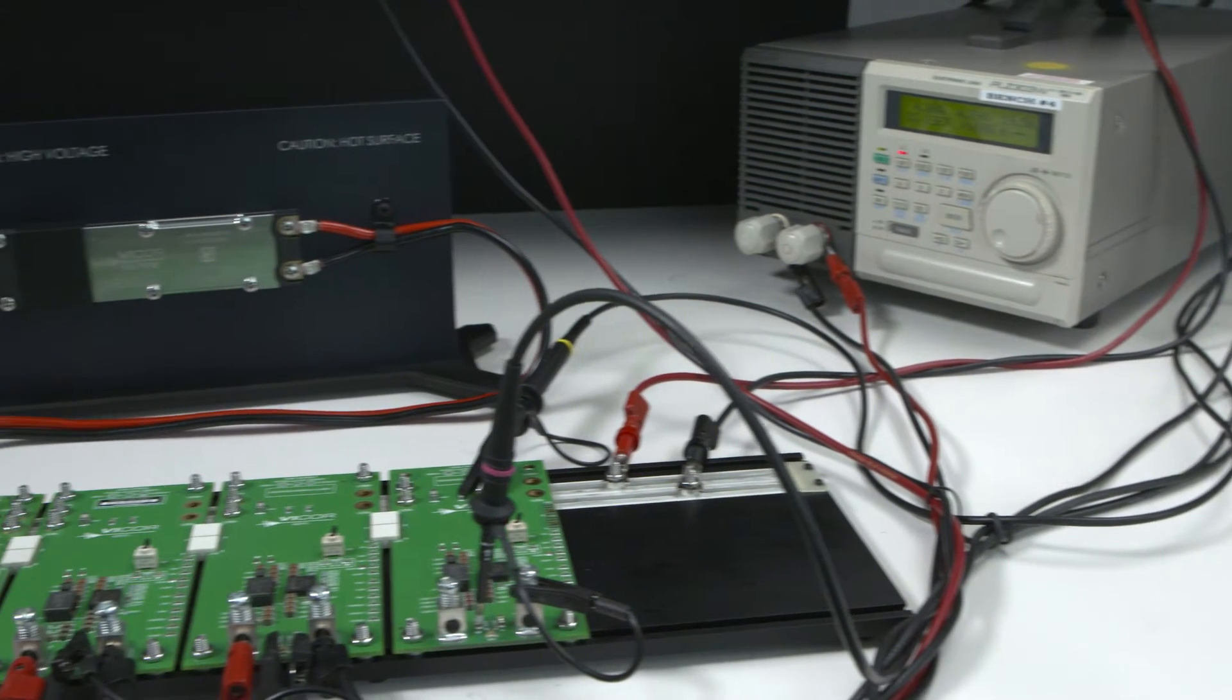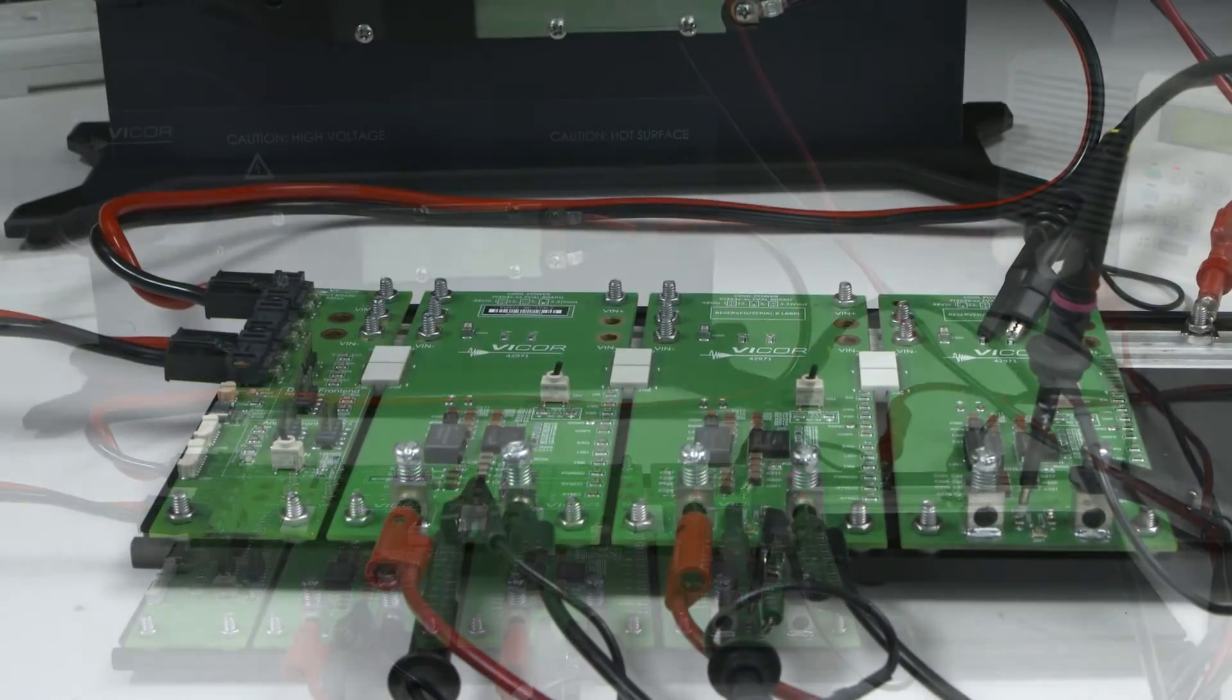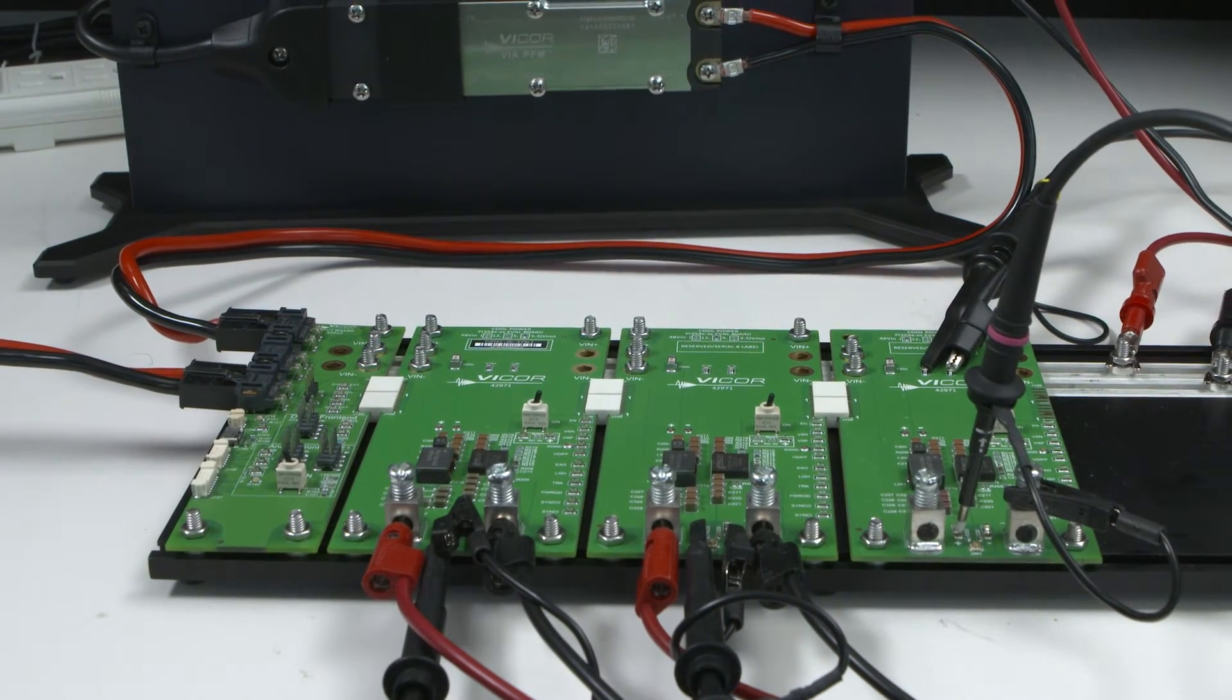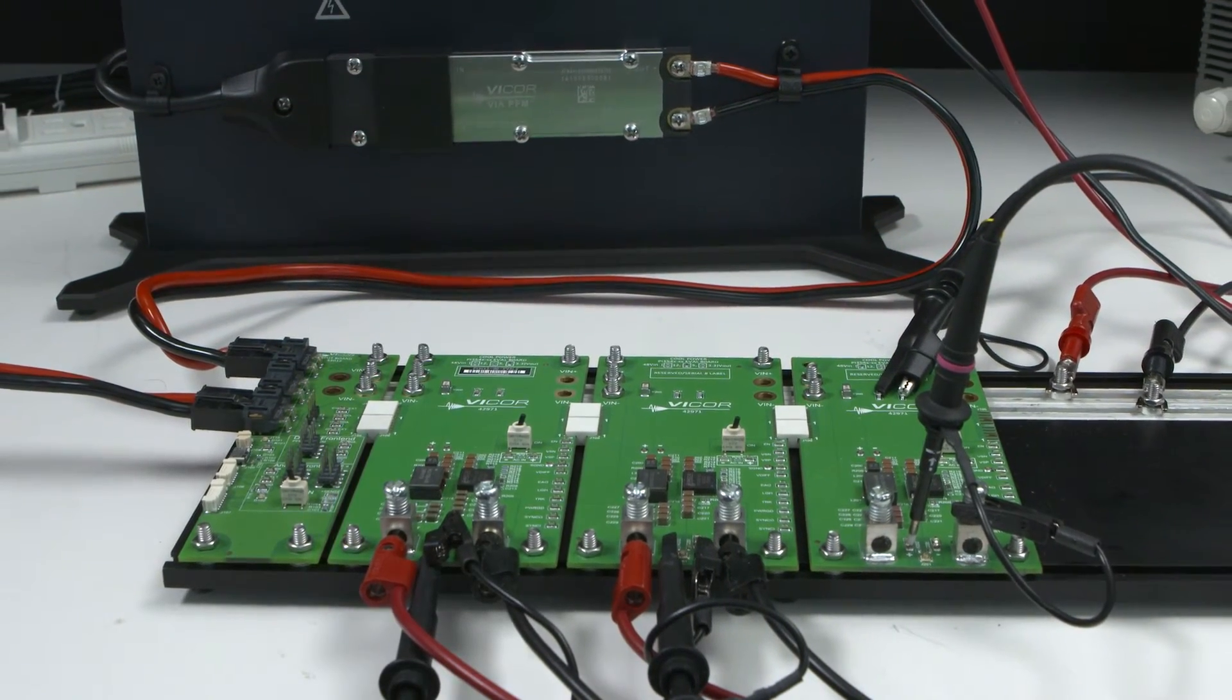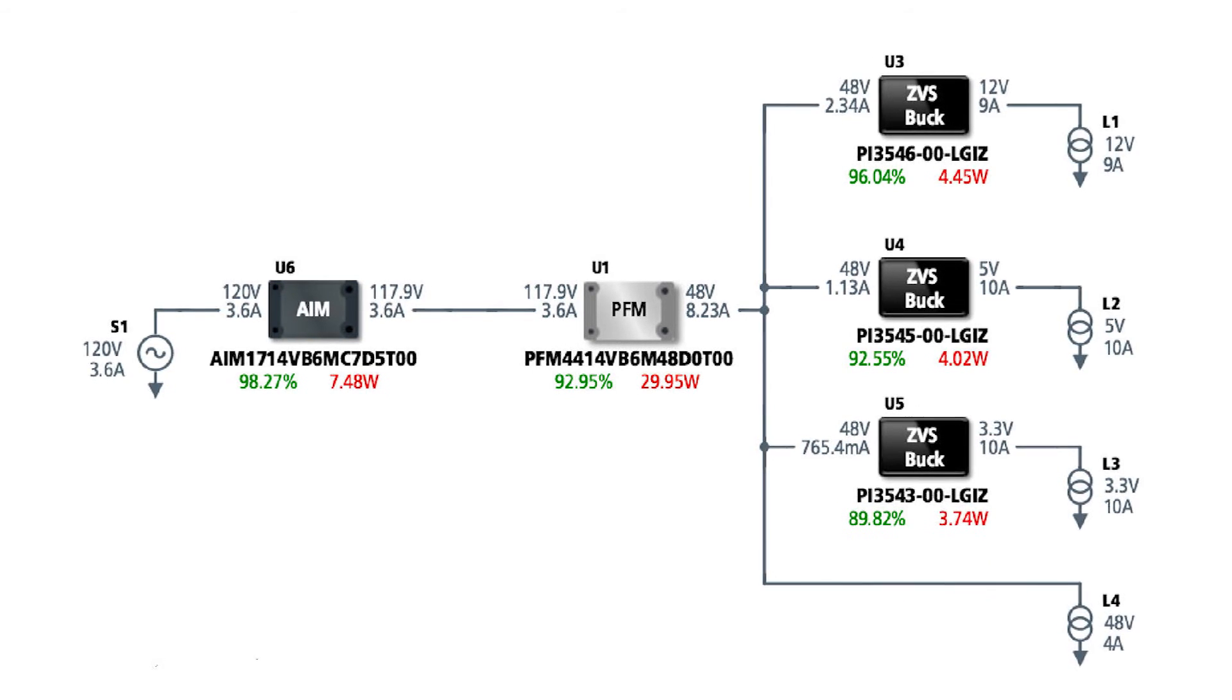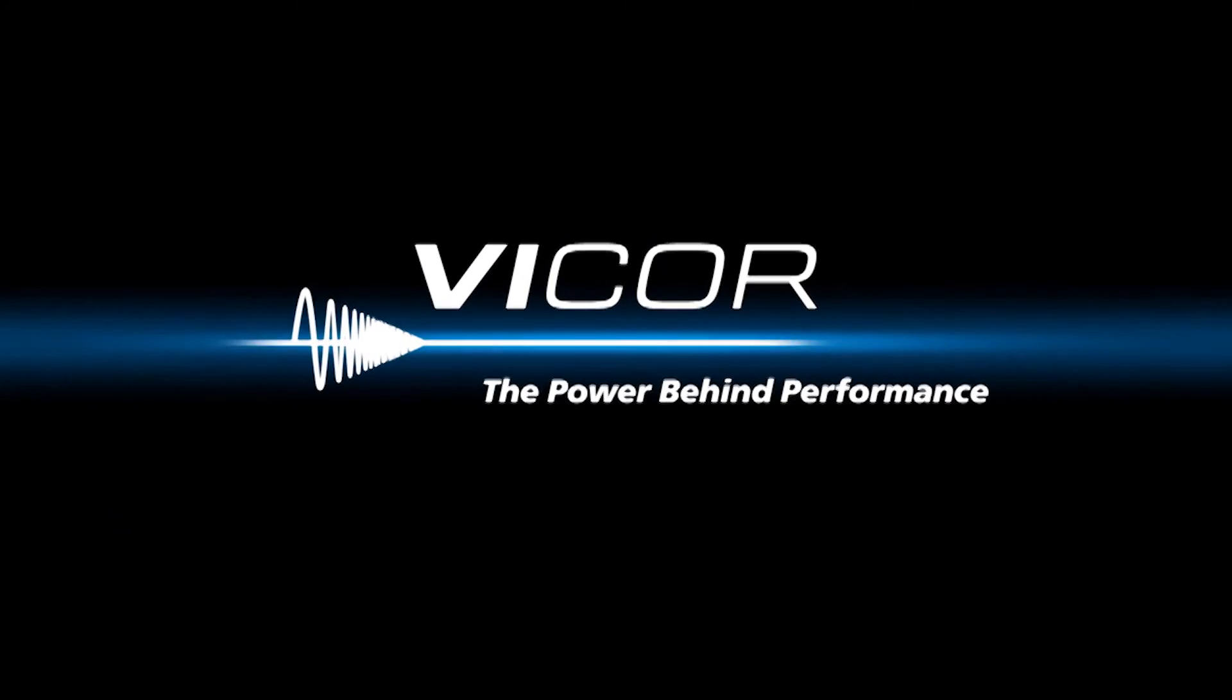Vycor's new AC to point-of-load development kit provides everything needed to experience the benefits of Vycor's end-to-end modular power systems solutions. Vycor's no-surprises power component design methodology and online power bench tools allow you to rapidly design and implement complete power systems, delivering industry-leading performance, density, and efficiency. Visit us online to learn more.